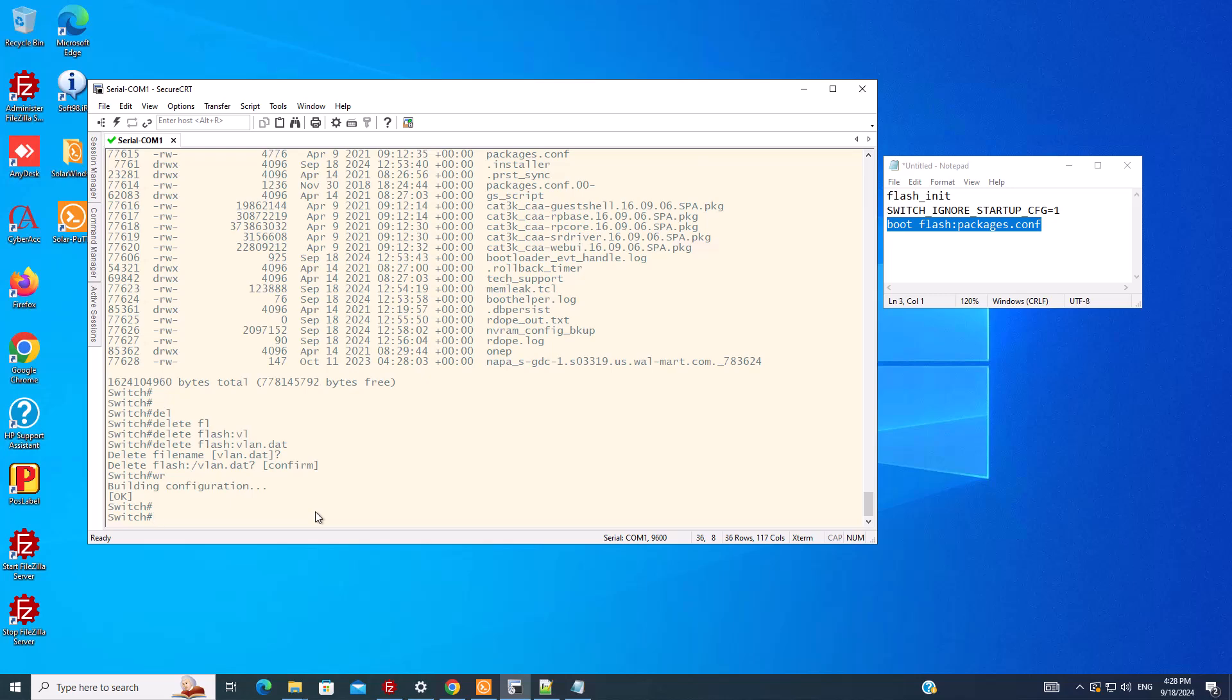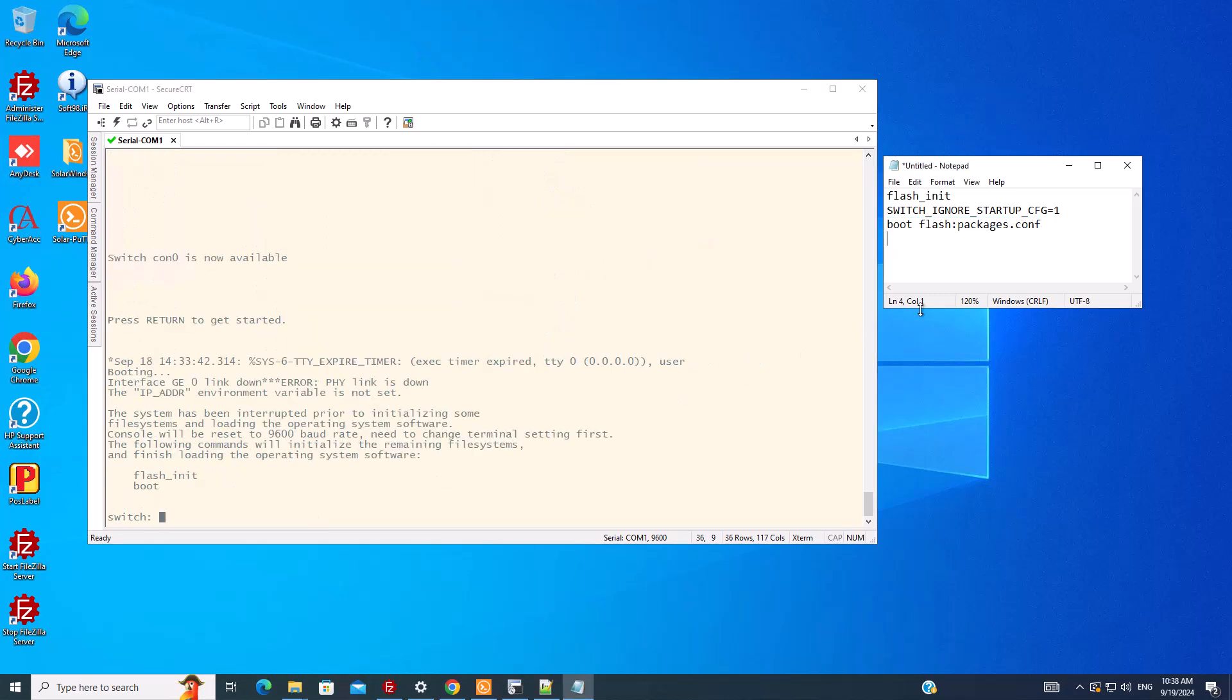I rebooted the switch and pushed the mode button again, and now we are in ROM mode again. Now we should tell the switch to use the startup configuration whenever it boots. So we need to change this. You remember that we set the value to one so it ignores the startup configuration.